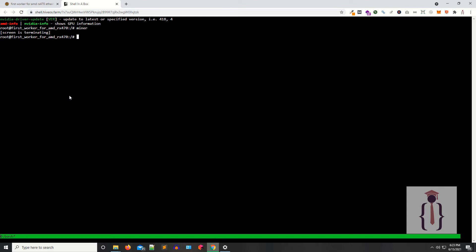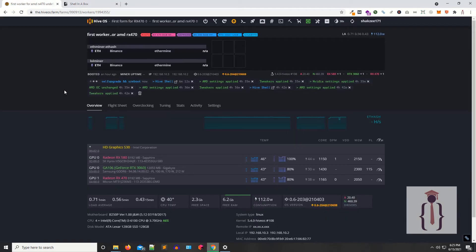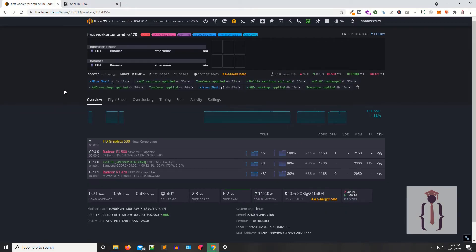Now as you can see, the system is stopping the mining. Our system is rebooting.